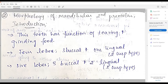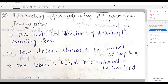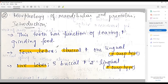We begin with the classic introduction of the tooth — its function being tearing and grinding of food. It develops from four or five lobes. Traditionally, this tooth has a three-cusp type or a two-cusp type. In the three-cusp type we have three buccal lobes and two lingual lobes; in the four-lobe type we have three buccal lobes and one lingual lobe — the classic two-cusp and three-cusp types.